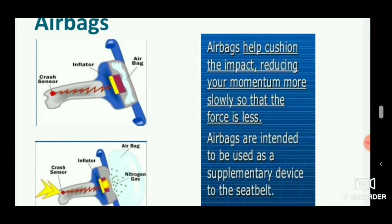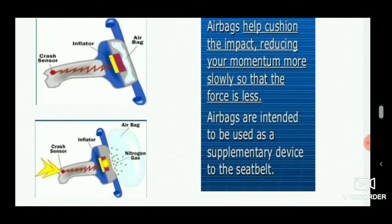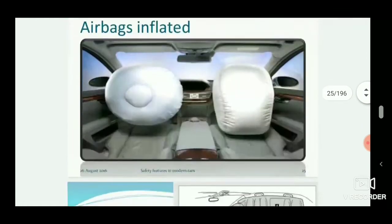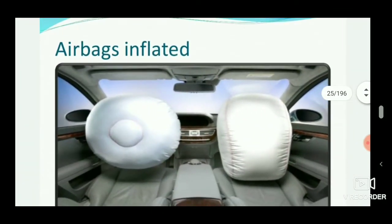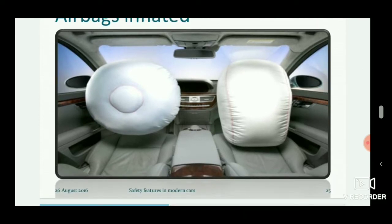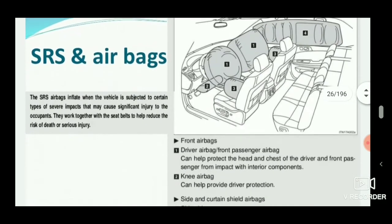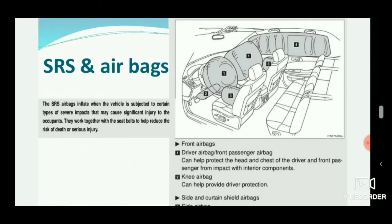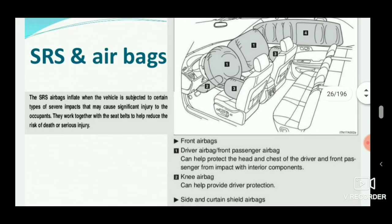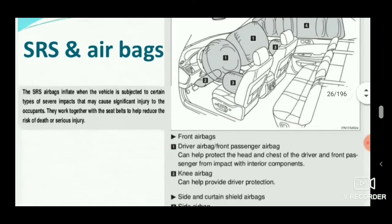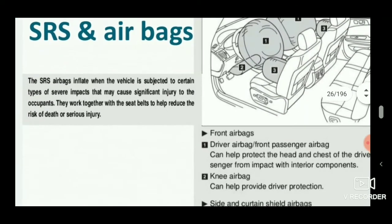Airbags are intended to be used as a supplementary device to the seat belt. This is the inflated position of the airbag — the right side one is for the driver and the left side one is for the front passenger. SRS stands for Supplementary Restraint System — a network of systems comprised of seat belts, airbags, etc. to minimize accidents. SRS airbags inflate when the vehicle is subjected to certain types of significant impacts, working together with seat belts to help reduce the risk of death.